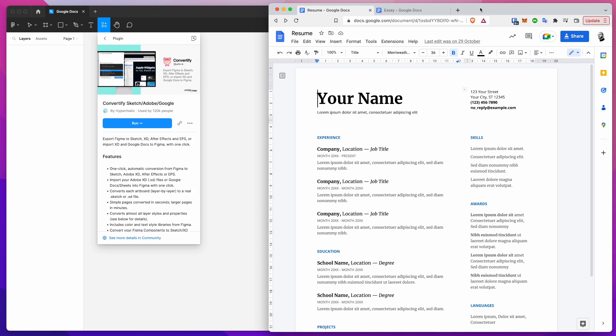Hey everyone, this is Adam and today I'm going to be showing you how to automatically import any documents from Google Docs directly into your Figma files using the Convertify plugin.